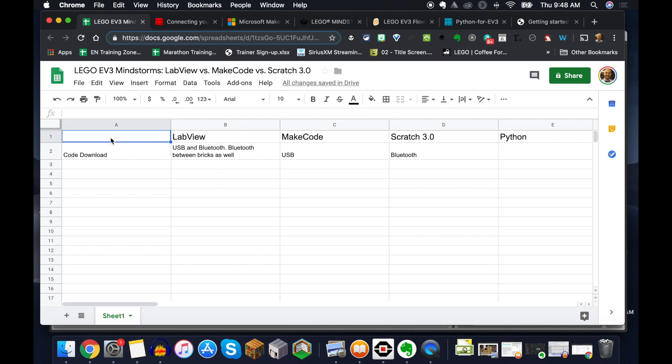And what we're going to be doing by breaking down the topics is taking a look at the pros and cons, the benefits and maybe the setbacks or limitations of these four different programming platforms that we now have for LEGO EV3 Mindstorms.